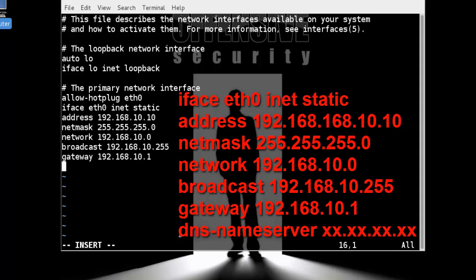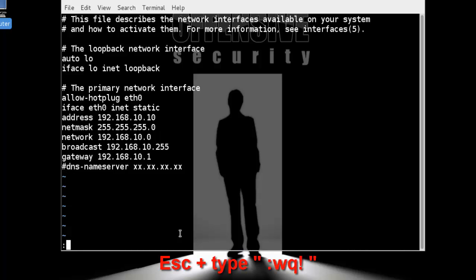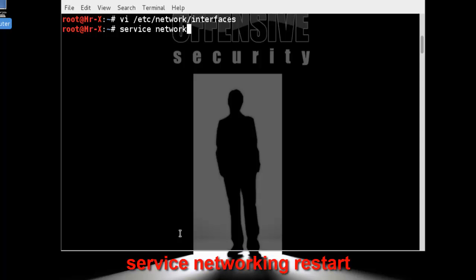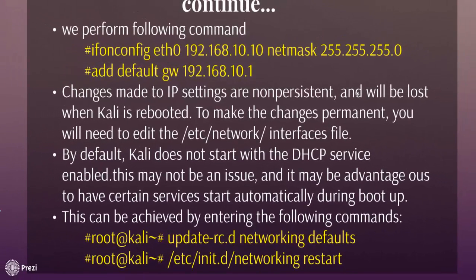Set the network to 192.168.10.0, broadcast to 192.168.10.255, and gateway to 192.168.10.1. If you have a DNS server, assign it using 'dns-nameservers' followed by the IP address. Then press Escape, type :wq to write and quit, and restart your network service with: service networking restart.